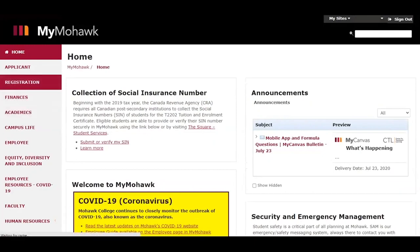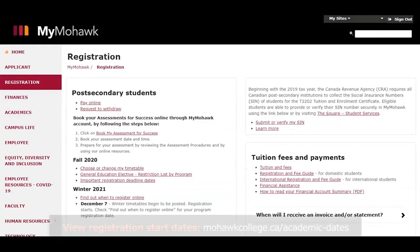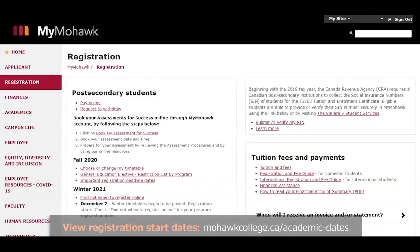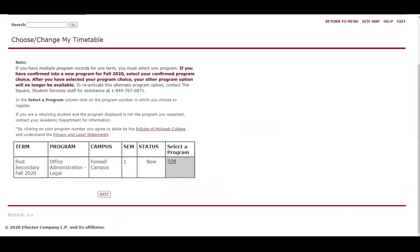For this demonstration, we will be using the Fall 2020 semester. Click on choose or change my timetable under the term you're registering for. Your program confirmation screen will show here. Click on your program number to continue.